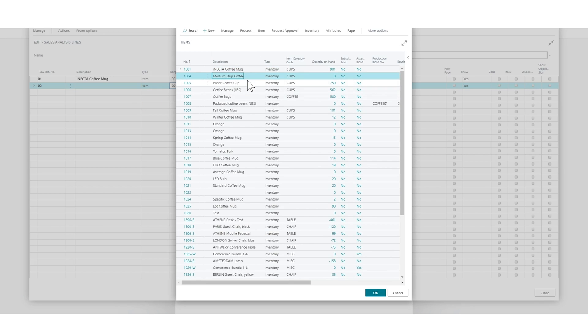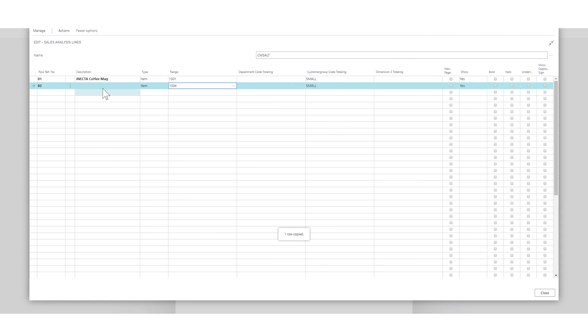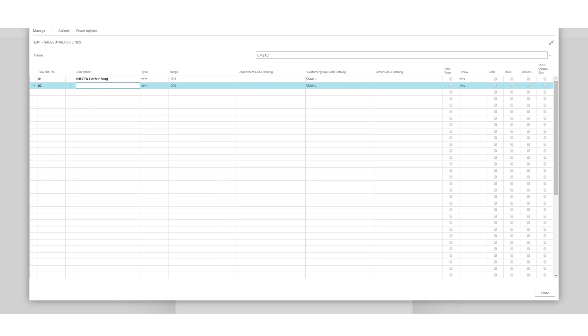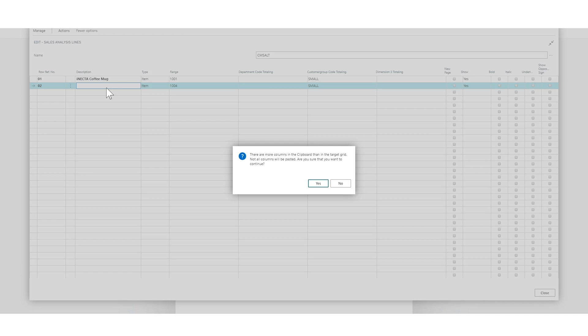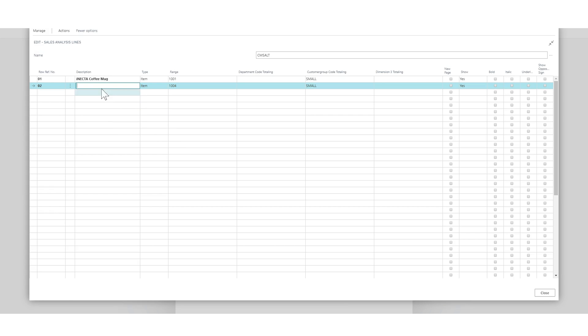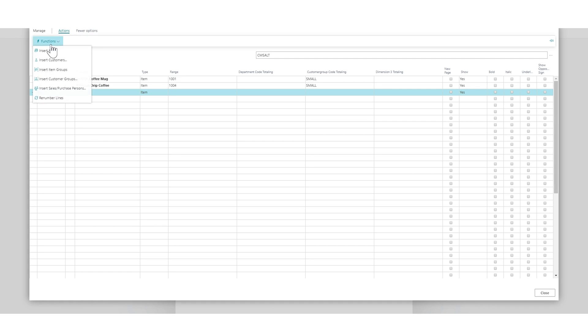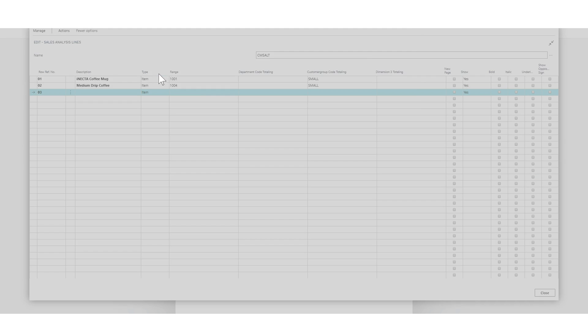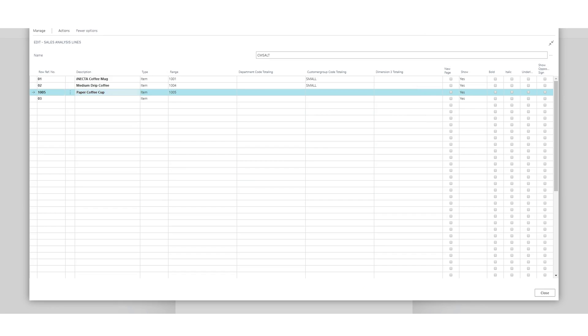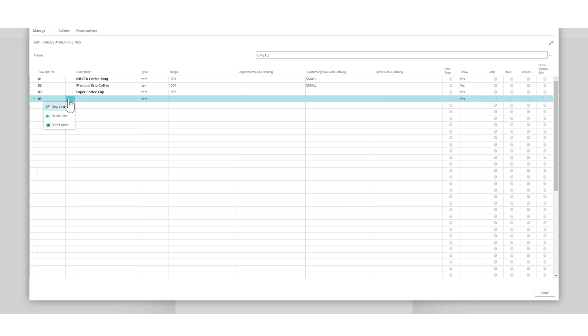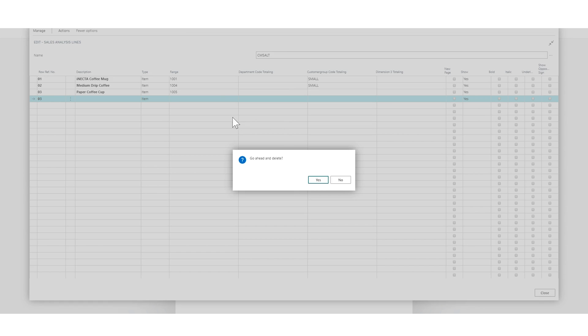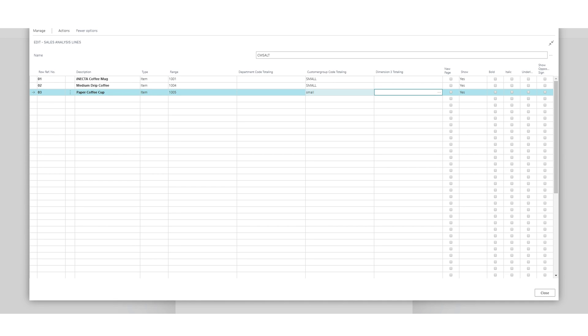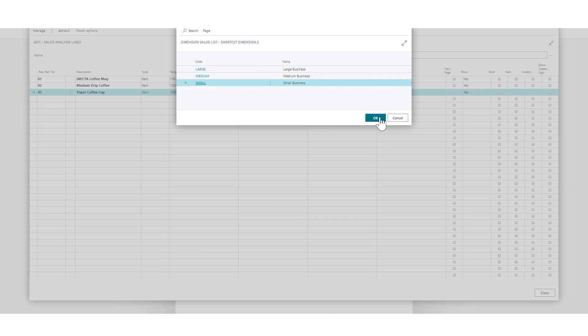There's actually an easy way to do this. I can go in here and say insert item. I'll show you guys how to do that. So if I go here, I'll go insert item and I'll just pick the item, the paper coffee cup, hit OK. It actually comes in here, and I'll put the customer group of small.